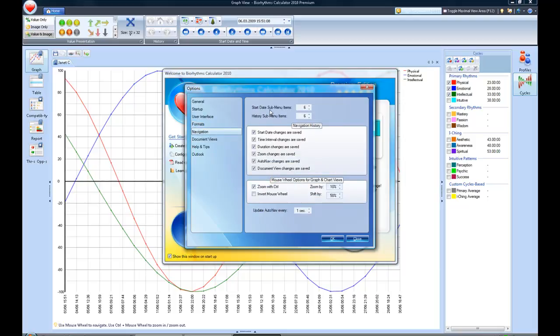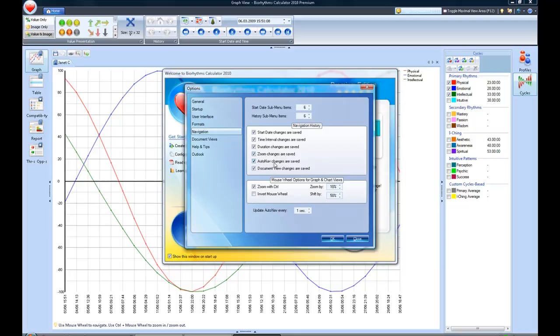In navigation, you can set a lot of things about the submenus that appear, the number of submenus. I have six set for the history submenus, the start date submenus. You can change the different start date, the time interval, duration, zoom. There's a lot of different options that you can actually change.